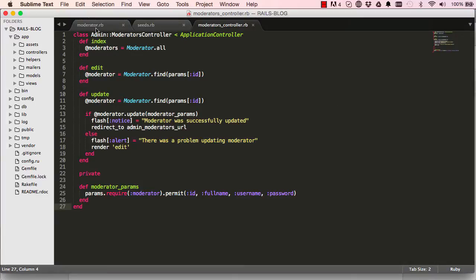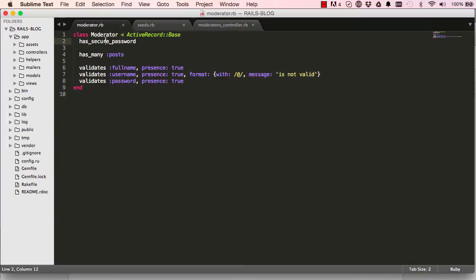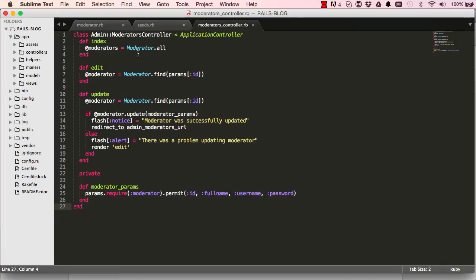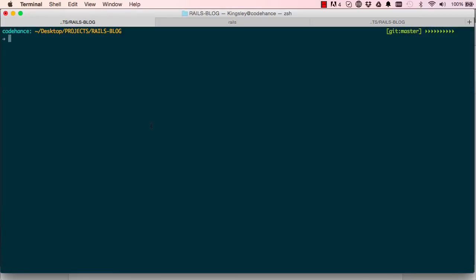In this video we're going to look at classes. This is a class — it has a capital M and in front of it a method. When a method is called on a class, it's referred to as a class method. Here, 'all' is called on Moderator and 'find' is a class method. But here we have 'find' saved on the moderator and then 'update' called on that moderator — that's not a class, that's called an instance method.